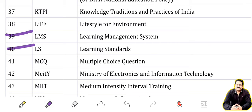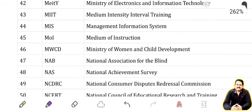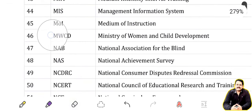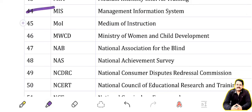LS: Learning Standard. MCQ: Multiple Choice Question. MEITY: Ministry of Electronics and Information Technology. MIIT: Medium Intensity Interval Training. MIS: Management Information System.